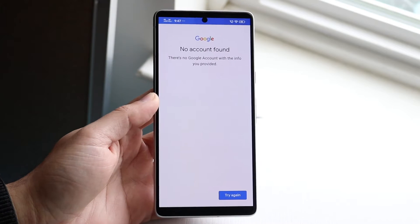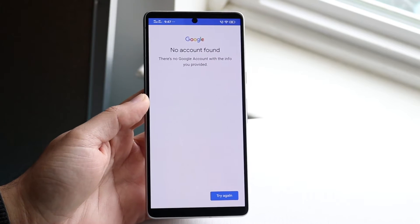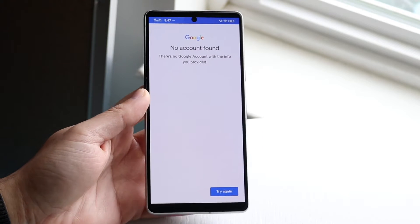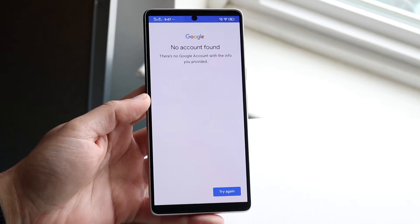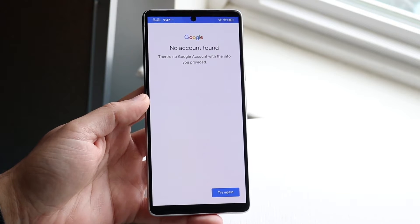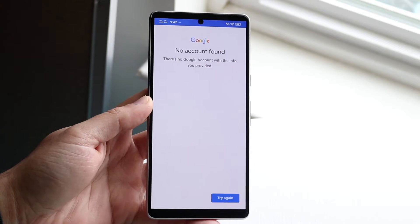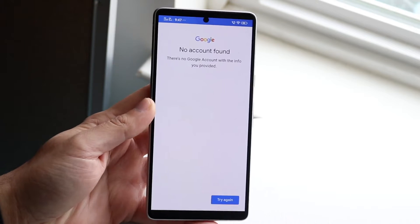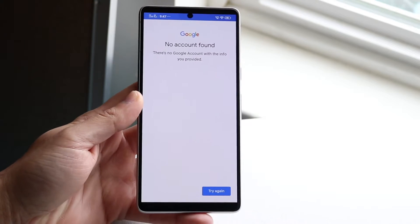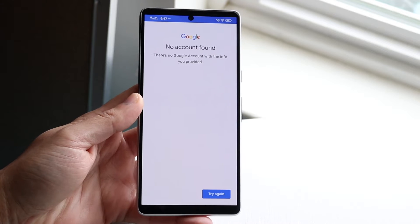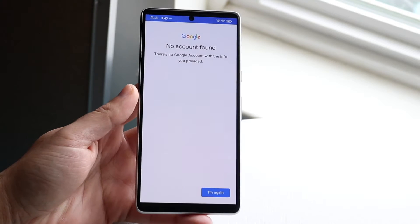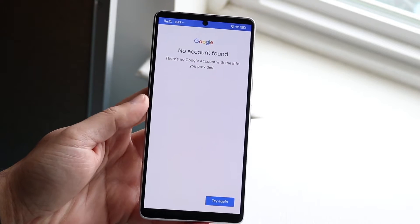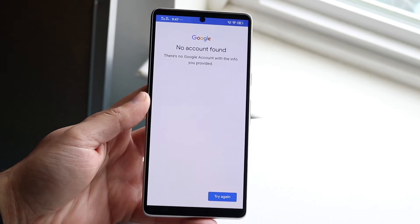You might be in a position where you are getting a 'no account found' error on your Google account. What does this mean? It essentially means that you're typing in your Google account and it's not showing up, or you may think the account's been deleted, or Google may think your account is deleted or not found.